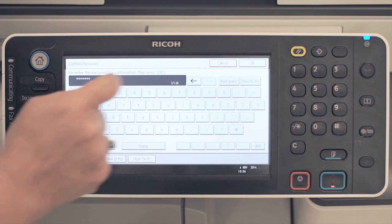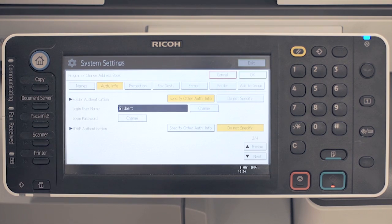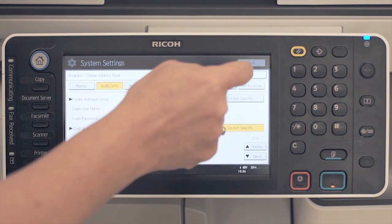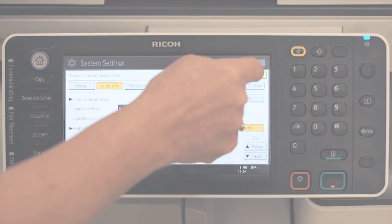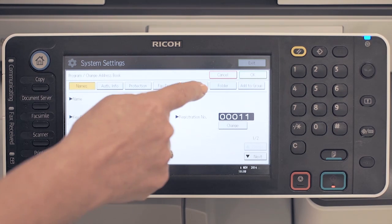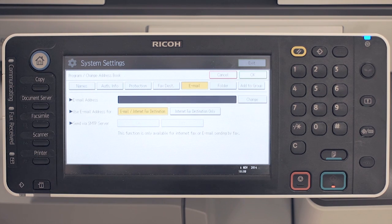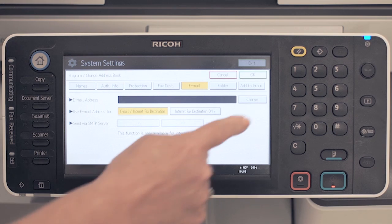Once complete, press OK. To enter an email destination for your account, press the email tab and enter the email address.